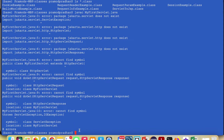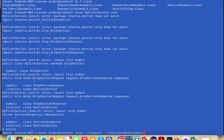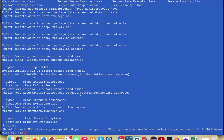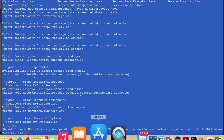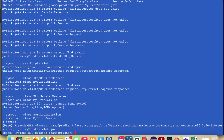If you find a classpath error, it means the servlet jar file classpath has not been set. On macOS, the syntax is: javac -classpath .:[path to Tomcat]/lib/servlet-api.jar followed by the Java file name. On Windows, use -cp instead of -classpath. After running this, you can see it compiled successfully.